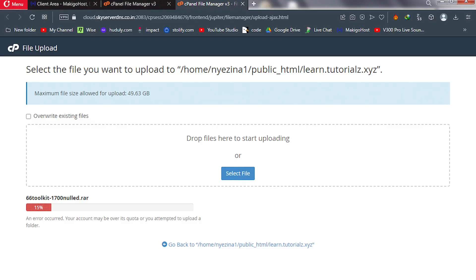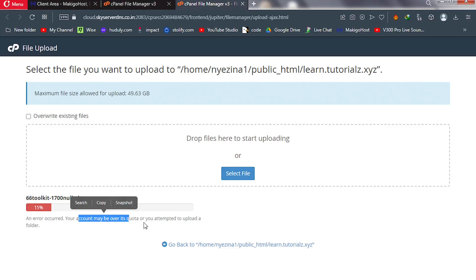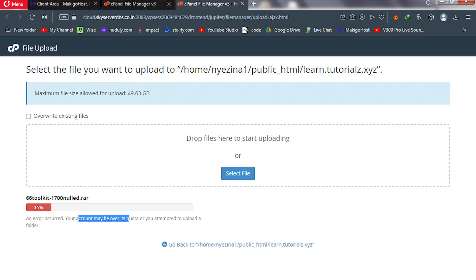If you get this error, 'your account may be over its quota or you attempted to upload a folder' in cPanel, this video is going to help you solve that problem. The maximum file size I can upload to my cPanel is 49 gig, and the file I'm trying to upload is not even 30 megabytes.